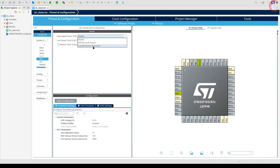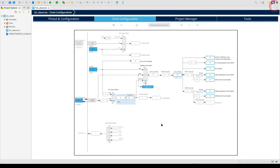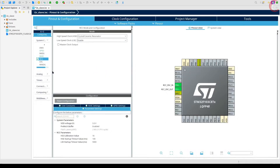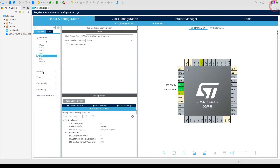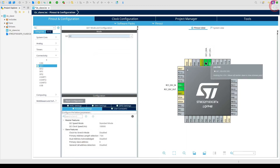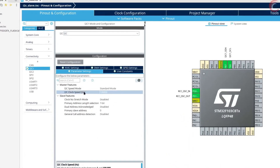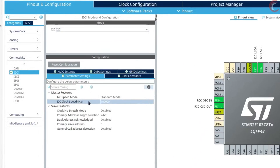The clock setup will be as usual. The system is clocked by the external 8 MHz crystal and it is running at maximum 72 MHz. Let's configure the I2C now. I am using I2C1. The mode is kept to standard and the I2C clock is at 100,000 Hz.